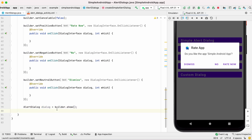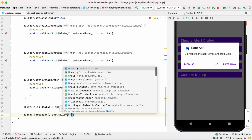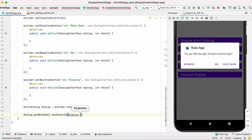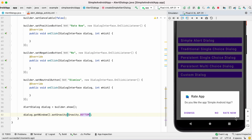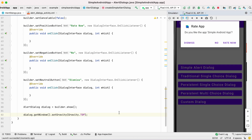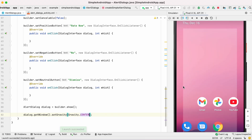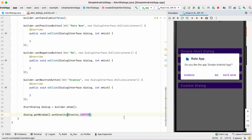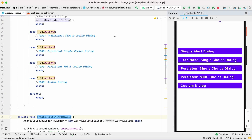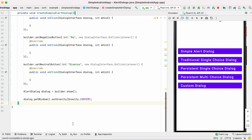I have a requirement to show this alert dialog at the bottom of the screen. For this I have to set the gravity: gravity.BOTTOM. The alert is displayed at the bottom. If I select TOP the alert is displayed at the top. I will set it back to center.